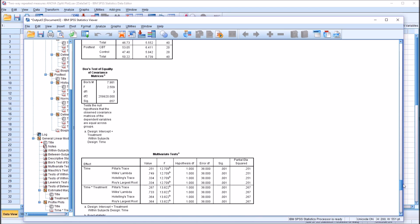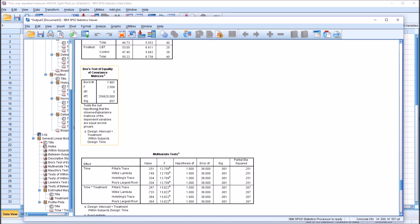Moving down to Box's test of equality of covariance matrices, we can see a non-statistically significant finding: .057. It should be noted that for Box's test, we usually evaluate at an alpha of .01, not .05. However, even at that threshold, this result is still not statistically significant. So we would assume that we have met this assumption and have equal covariance matrices.